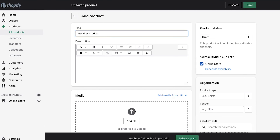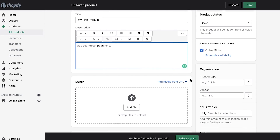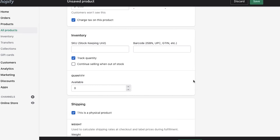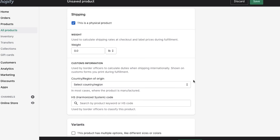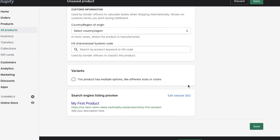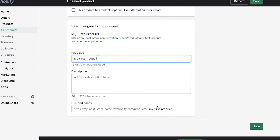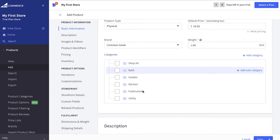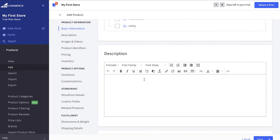Let's talk about the eCommerce functionalities both website builders offer. Adding products on both platforms is rather simple. You can see how Shopify's Add Products section looks — everything is pretty simple, with every important aspect covered, including the option to edit SEO options on the spot. Looking into BigCommerce, everything is pretty much the same, except you have a few more features.